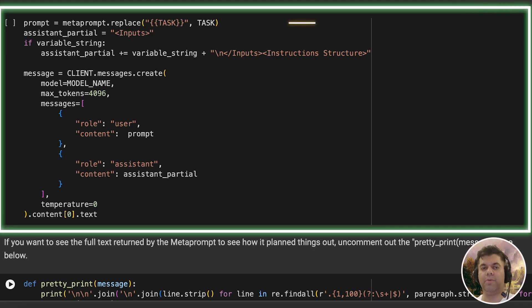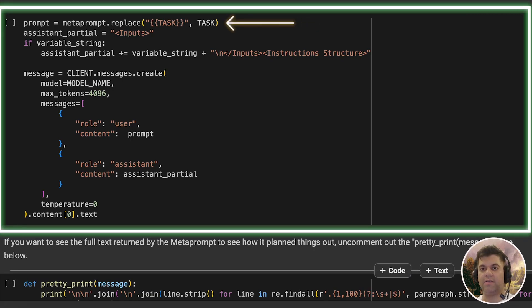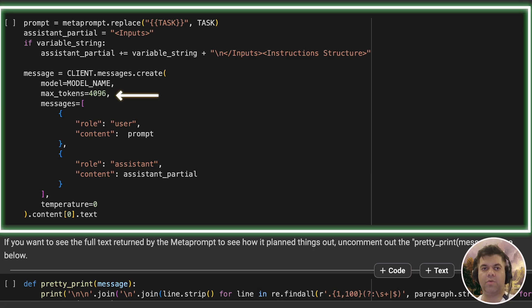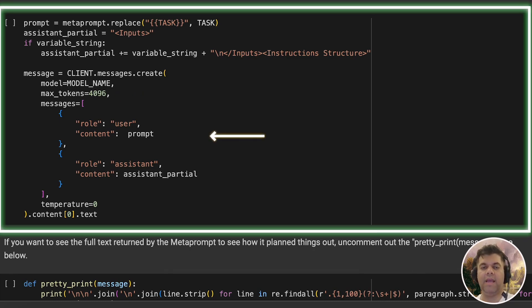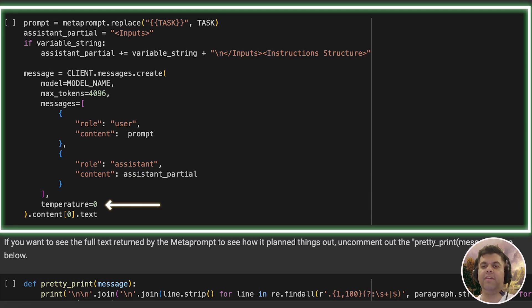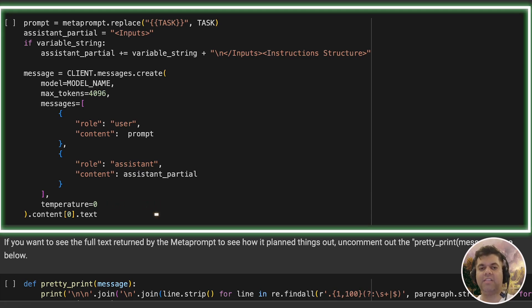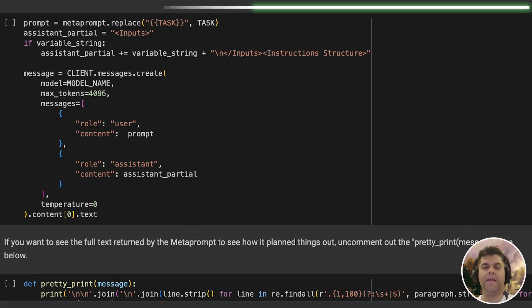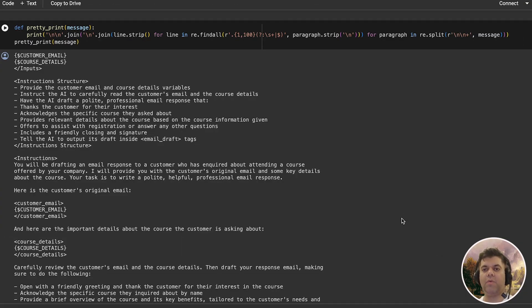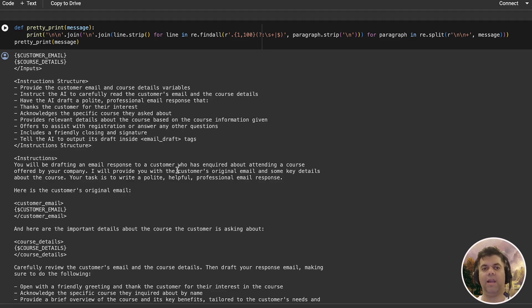Next, we build the prompt by using the meta prompt and dynamically substituting our defined task. We then create the message by passing the model name, max tokens, and the messages array, where we define the user's prompt and the assistant's prompt, as well as we define zero for the temperature value to ensure a deterministic response. And we extract the text value from the content and assign it to the variable called message. Then we simply print out whatever's there in the message variable, which is simply what we get back from the LLM.